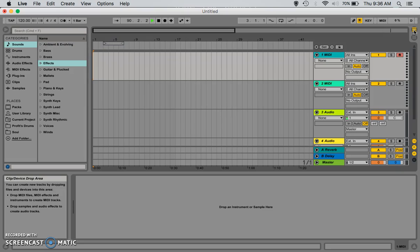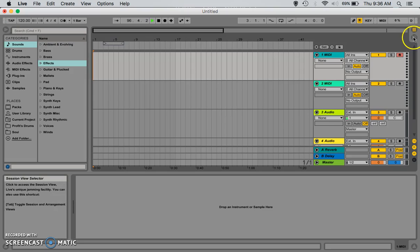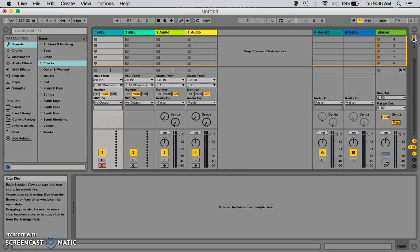Now, the difference between the two, arrangement view is more so after you've constructed all the patterns or the clips that you like, you can arrange them into a song where you'll have an intro, verse, hook, bridge, etc. So, after that, you can go back to clip view.